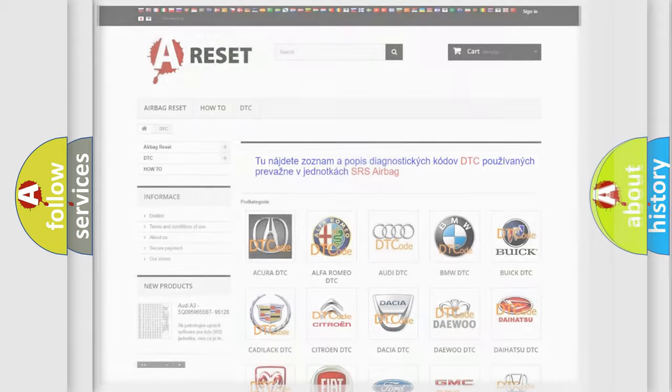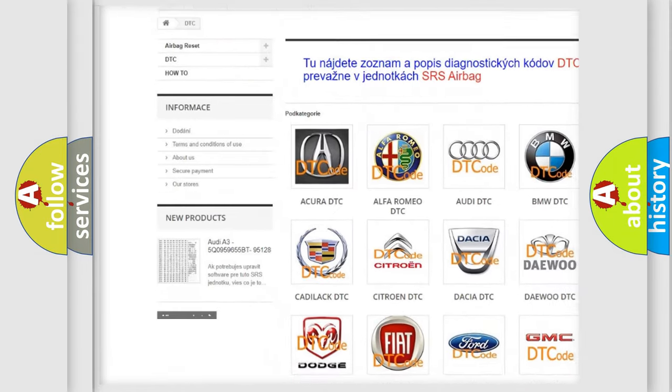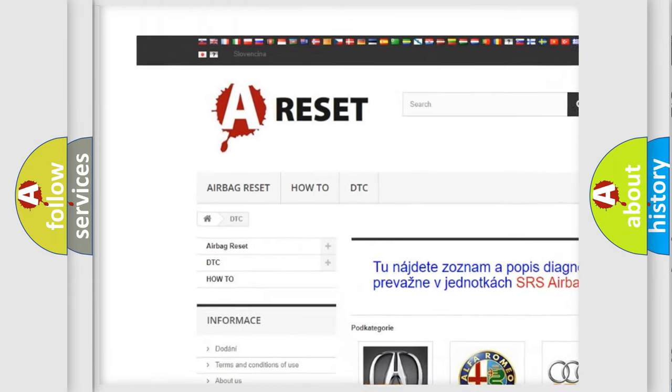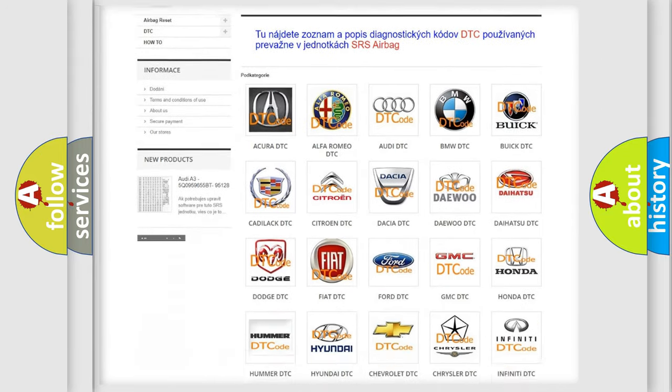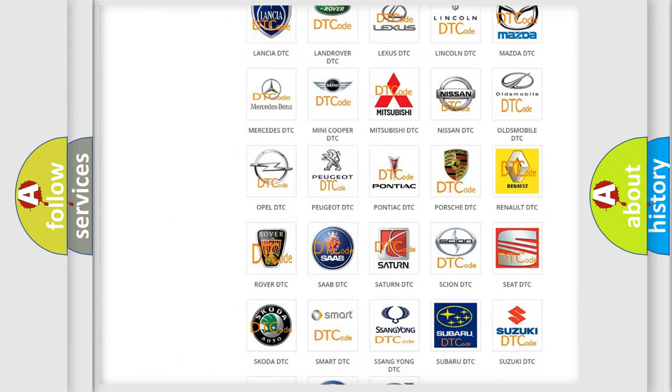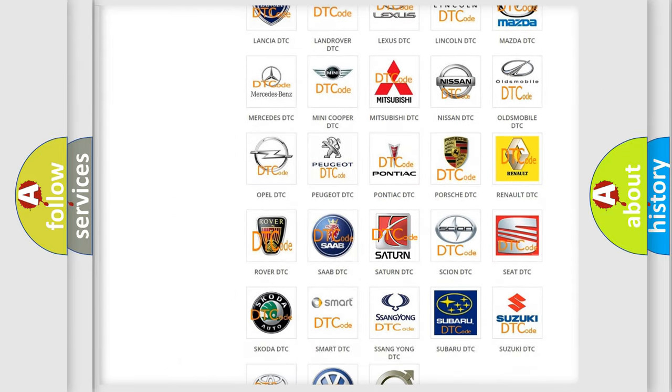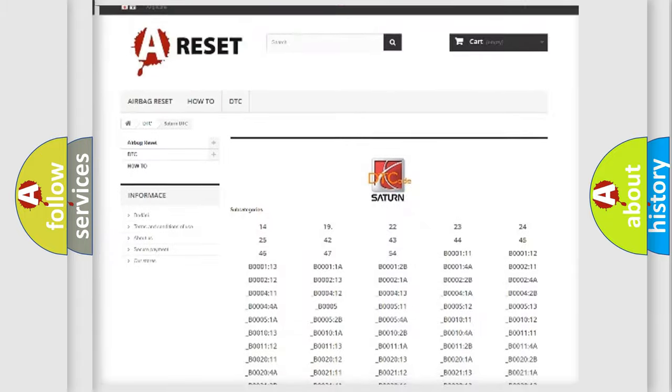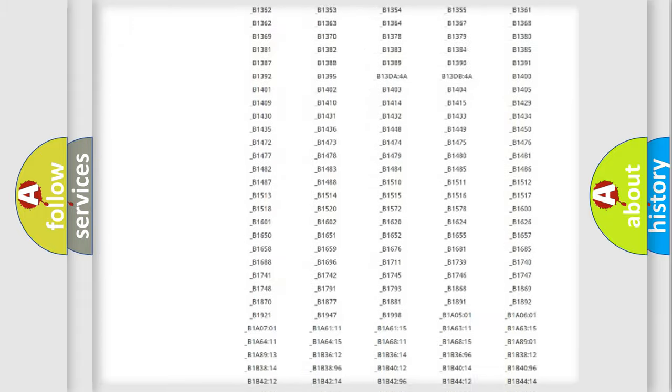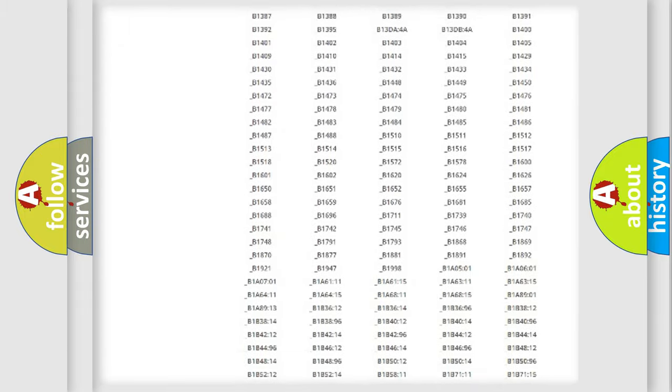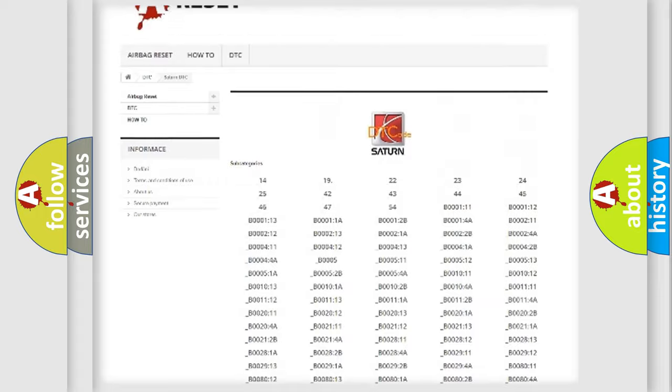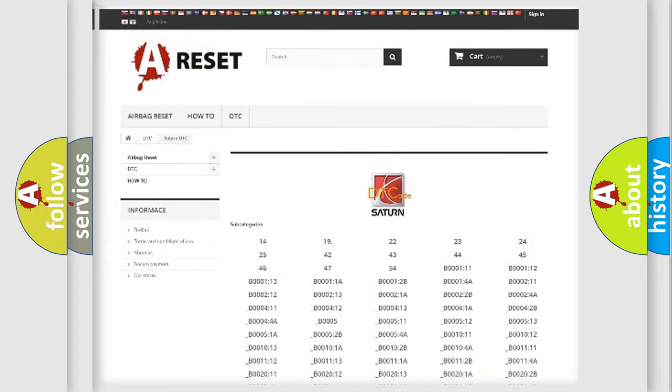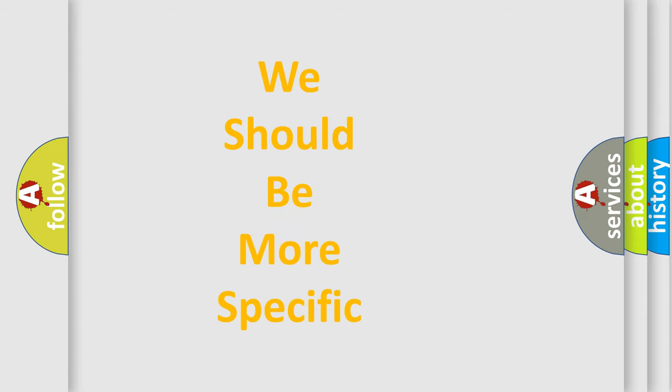Our website airbagreset.sk produces useful videos for you. You do not have to go through the OBD2 protocol anymore to know how to troubleshoot any car breakdown. You will find all the diagnostic codes that can be diagnosed in SAT and vehicles. Also many other useful things. The following demonstration will help you look into the world of software for car control units.